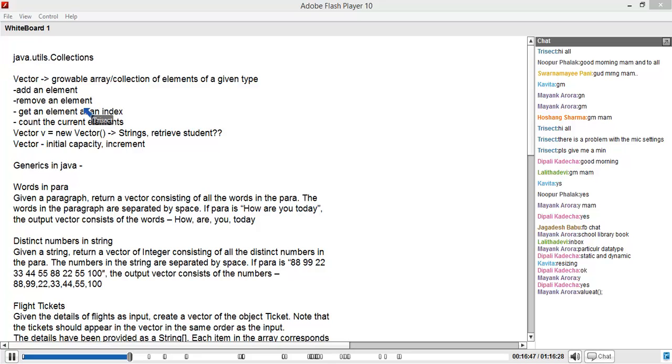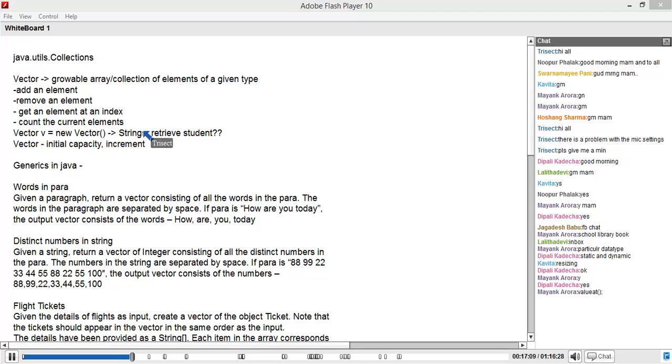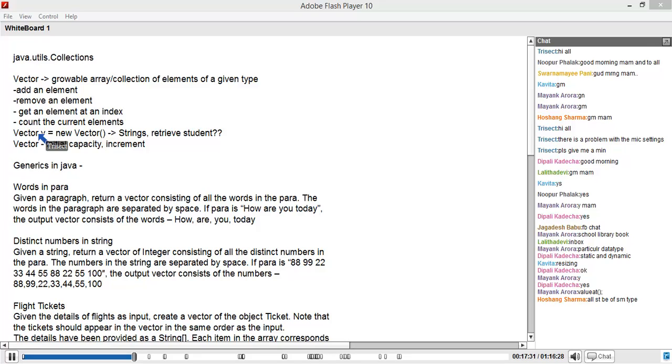With a vector, even though a vector has the capability of saving any data type - I can use strings, etc. - once I decide that the vector has strings, then I can only operate thinking that it has strings. If I'm adding one string, the second one should also be a string. When I'm retrieving, I should retrieve a string only. When I'm casting, I should cast it to a string only. That is the concept of a generic.